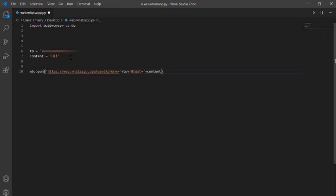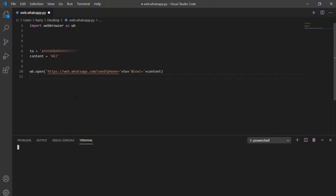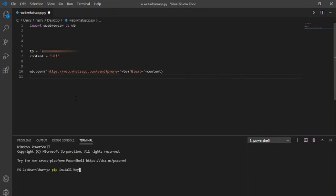Now WhatsApp function is almost done, but if I run it now, it will just write the text in the given contact's chat, but will not send it. For it to actually send the message, I will open my terminal and install a new library called keyboard.